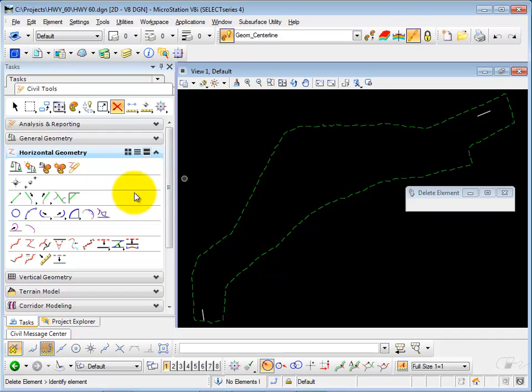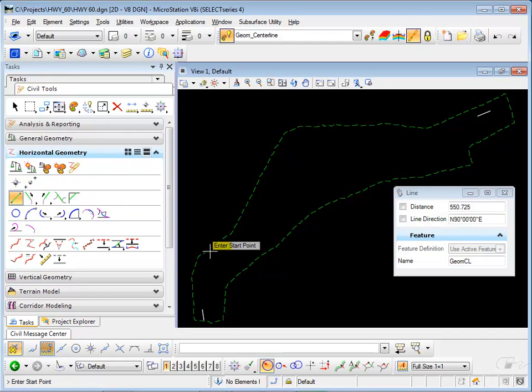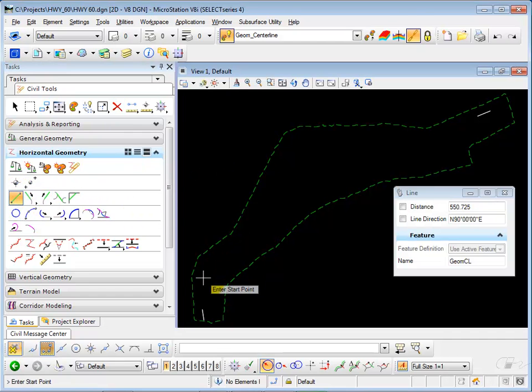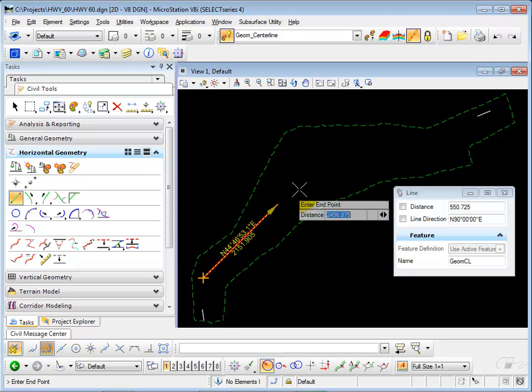Now I'm going to civil geometry and I'm going to sketch in some new tangents.